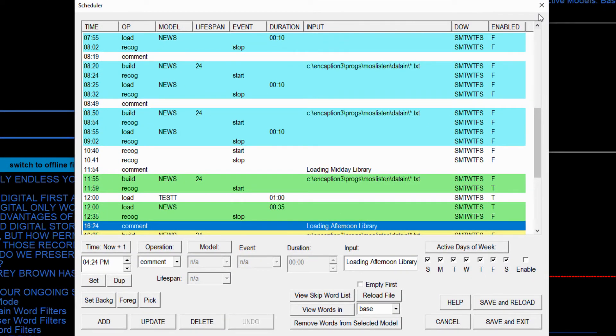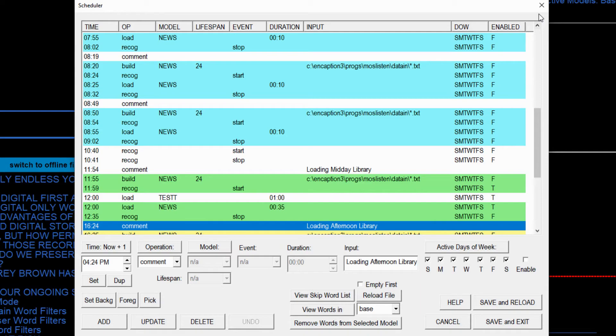Here, you're looking at the Encaption scheduling application. The scheduler allows for automatic control of captioning, along with the automated import of the show scripts, rundowns, and related word lists. External control via GPIs and GPOs is also possible.